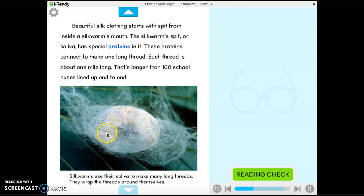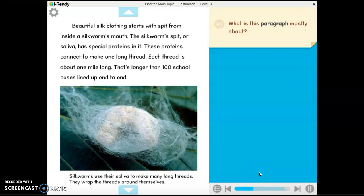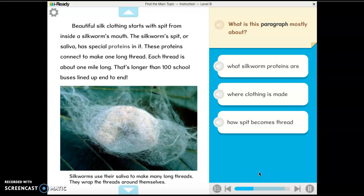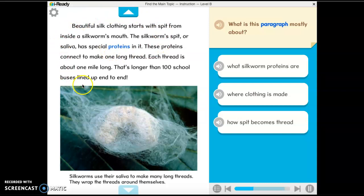Silkworms use their saliva to make long threads and wrap the threads around themselves. So all of this is made from their saliva as thread. What is this paragraph mostly about? They talk about proteins and how the spit becomes thread — the saliva has proteins in it and the proteins connect to make one long thread. The answer is: how spit becomes thread. They did talk about proteins, but the paragraph isn't only focused on that. And it's definitely not about where clothing is made.